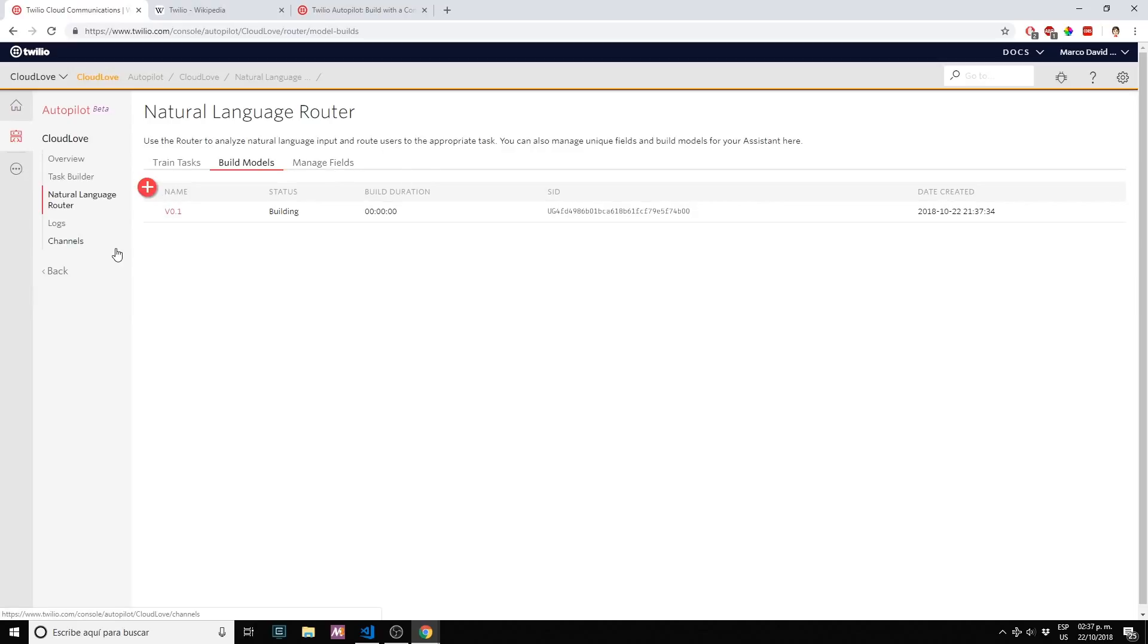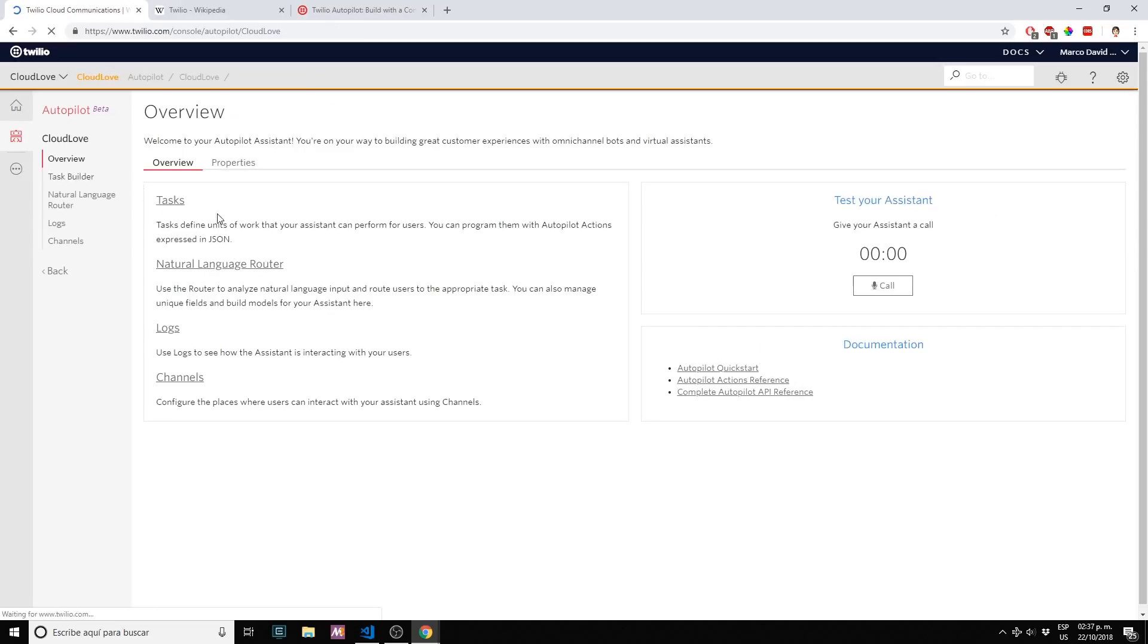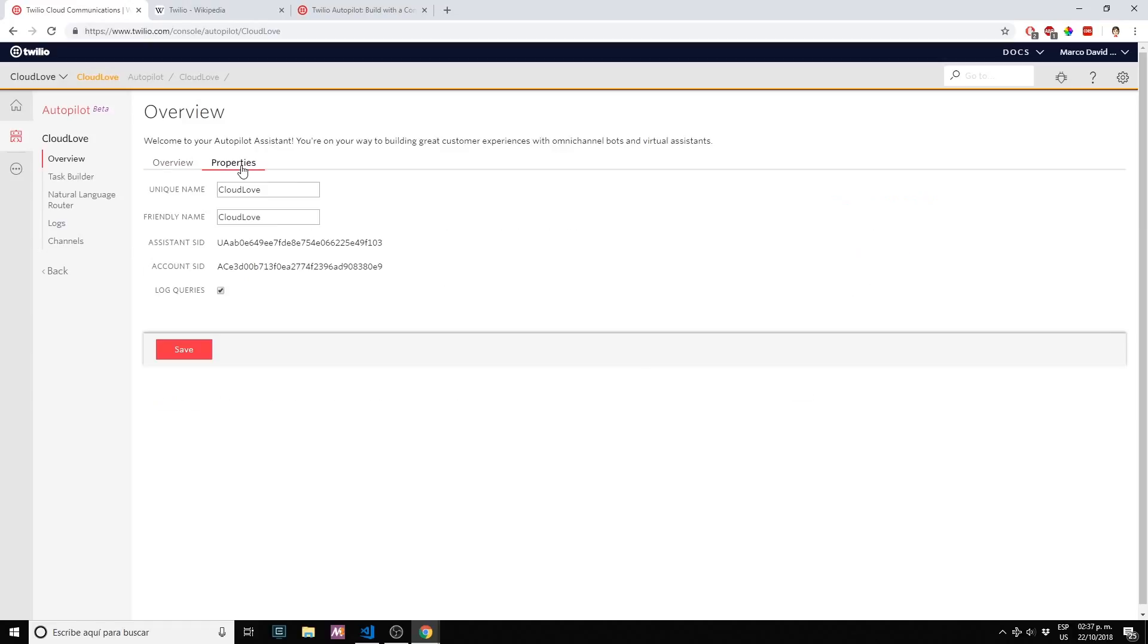We're pretty much done. We built our bot, we have a task and we have a couple of samples that are connected to our task. Let's click on overview and in here let's go to properties.